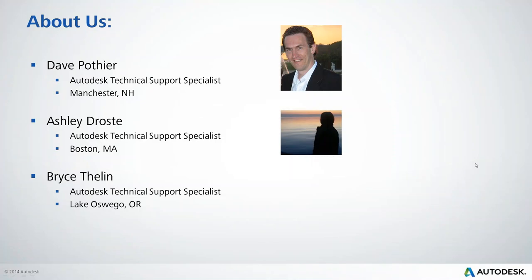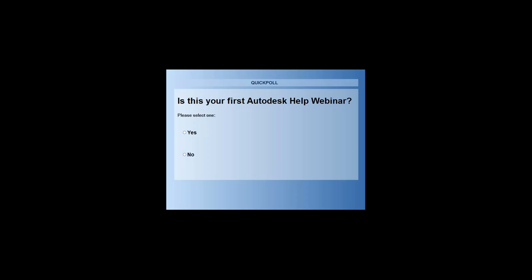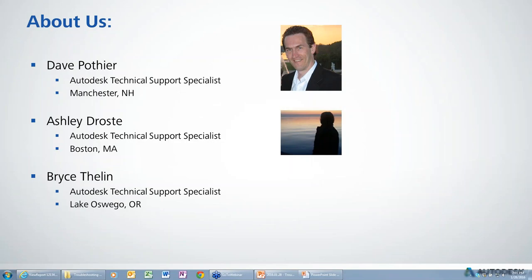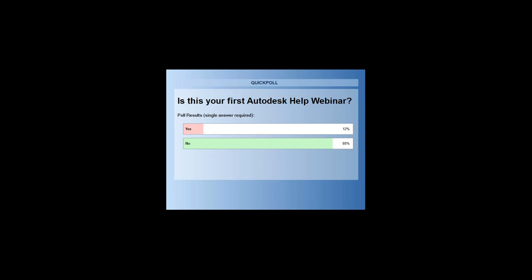Before we begin, we'd like to take a couple of quick polls. The first one is: is this your first Autodesk Help Webinar? It looks like for a lot of people this is not your first webinar, and for a few of you it is your first webinar, so a very special welcome to everyone.